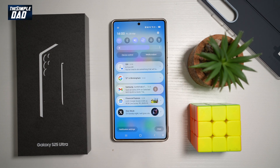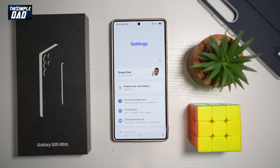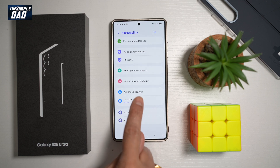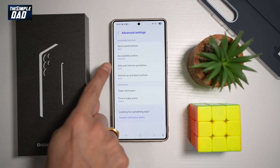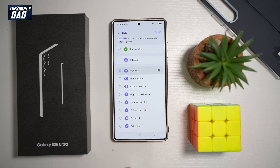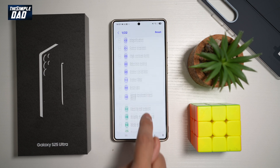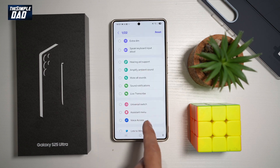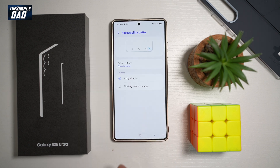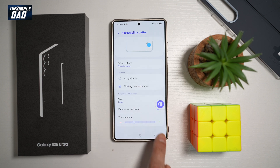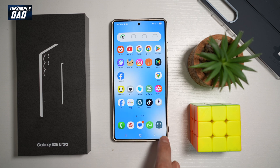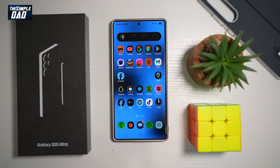To turn this on, bring down the notification bar and tap on Settings. Scroll down until you see Accessibility and tap on it. Tap on Advanced Settings, then find the Accessibility button. Tap on it and then tap Select Action. Choose what action you want the accessibility button to perform — for example, color inversion. You can also choose whether you want it to float on your screen or stay on the navigation bar.